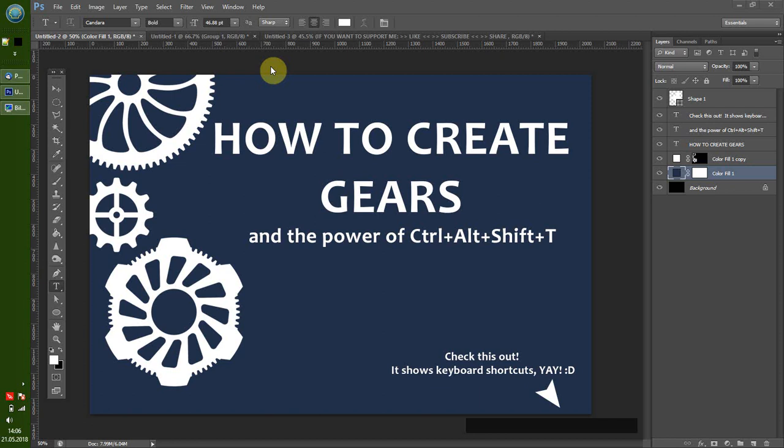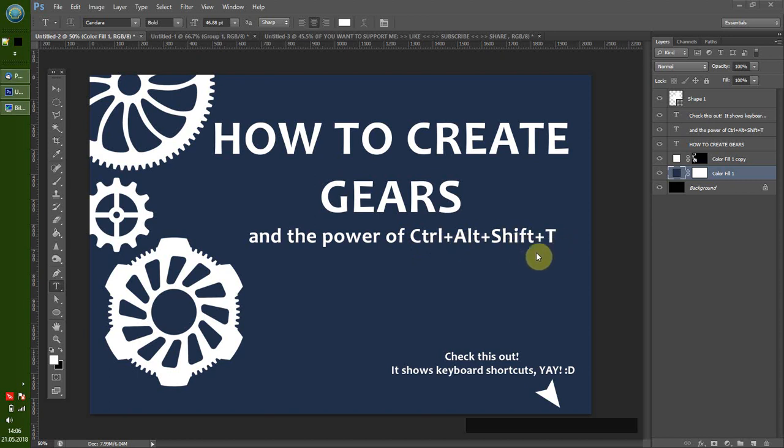Hi everyone! Today I want to show you how you can create gears and the power of a certain shortcut. I recently watched some YouTube videos on how to create gears in Photoshop and saw that people do it in a way that is not that easy and not so fast. There is a certain way how you can duplicate things in Photoshop using the CTRL ALT SHIFT T shortcut that I will show you in a moment.